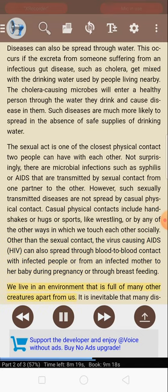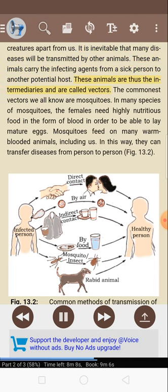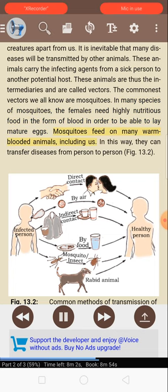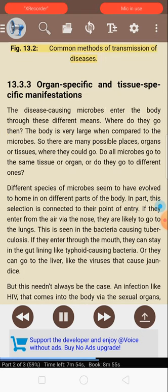We live in an environment full of many other creatures apart from us, and it is inevitable that many diseases will be transmitted by other animals. These animals carry the infecting agents from a sick person to another potential host and are called vectors. The commonest vectors are mosquitoes. In many species of mosquitoes, females need highly nutritious food in the form of blood in order to lay mature eggs; by feeding on many warm-blooded animals including us, they can transfer diseases from person to person. Figure 13.2 shows common methods of transmission of diseases.